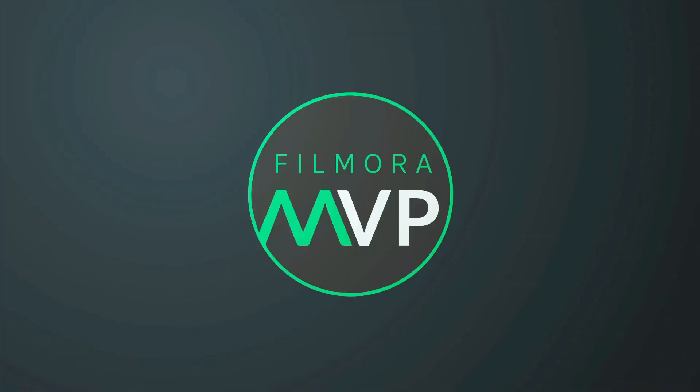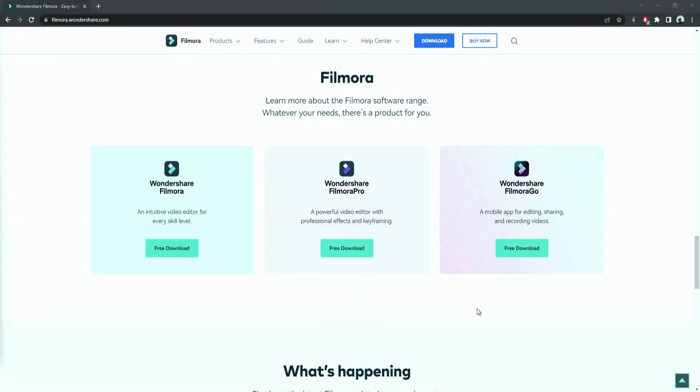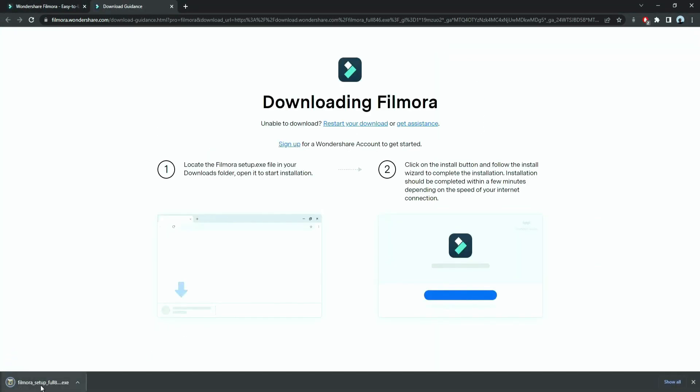So, let's get started. Before we start editing, click the download link in the description box. Click on the free download option. Now, a Filmora installer is downloaded automatically.